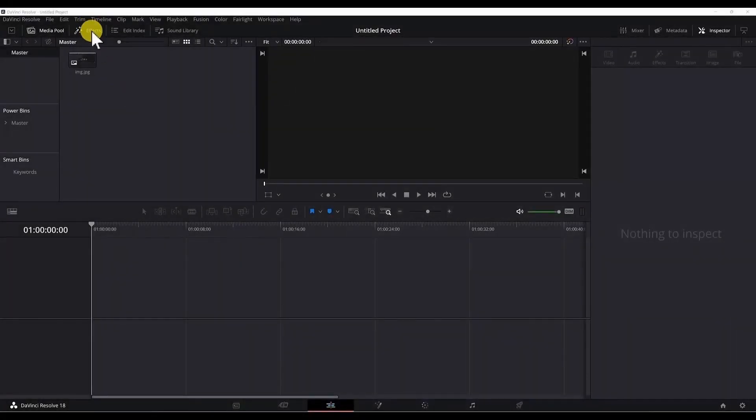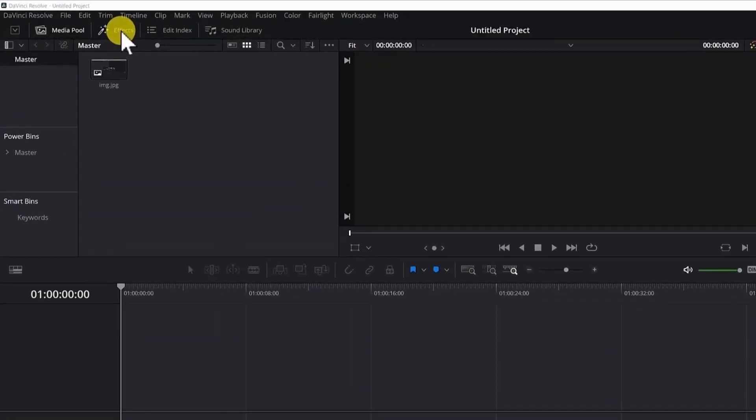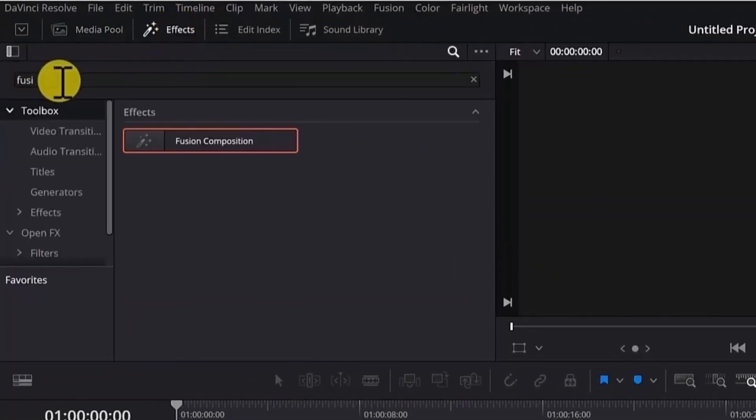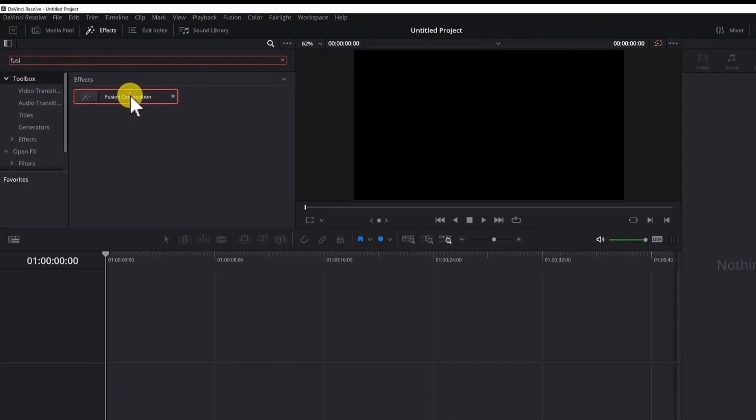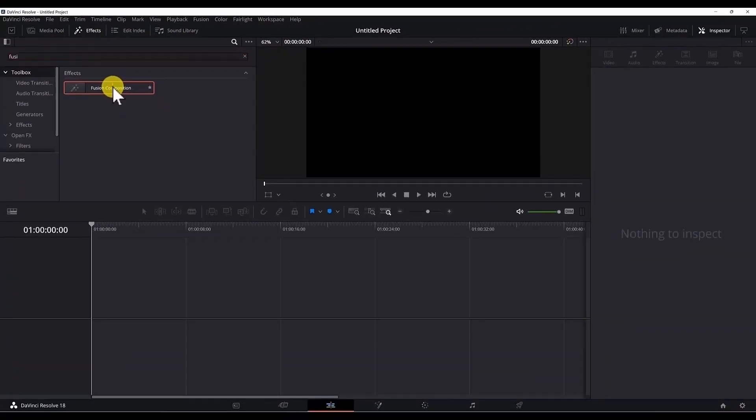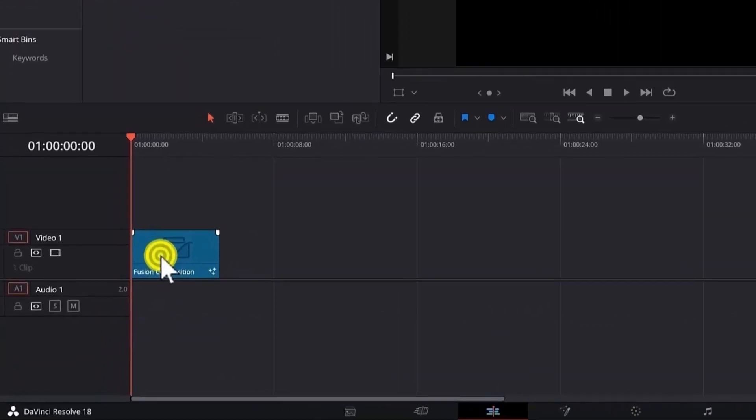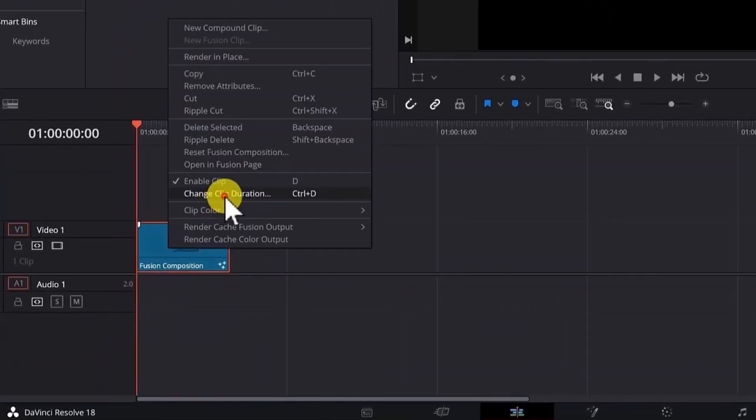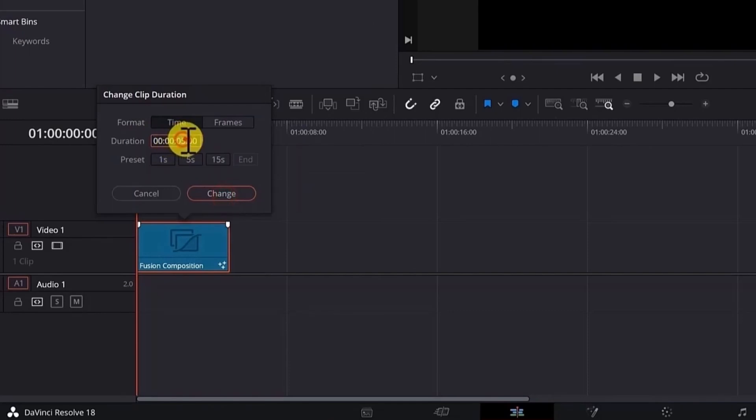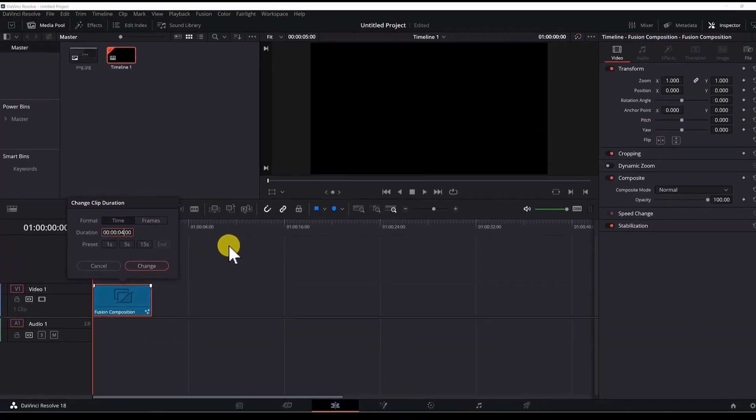Let's add a fusion composition first to our timeline. Go to effects, search for fusion composition, click, drag and drop it to the timeline, right click, change clip duration and type 4. So our clip is 4 seconds long.